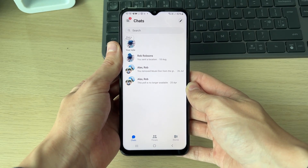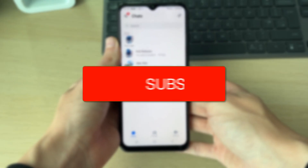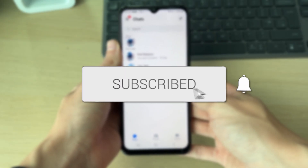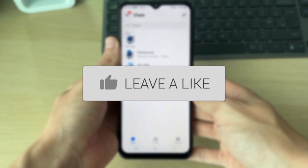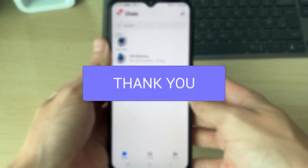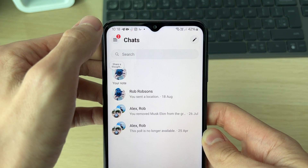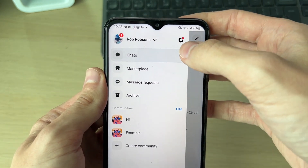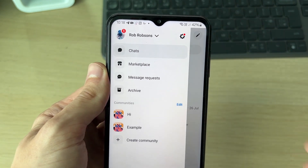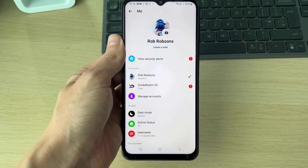We'll guide you through how to delete a Messenger account. If you find this useful, consider subscribing and liking the video. This is permanent. Go to the top left and click on the three lines, then go to the top right and click on the gear or cog icon to open up your settings.